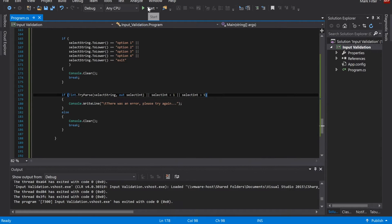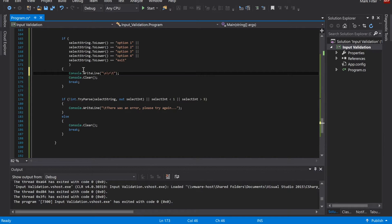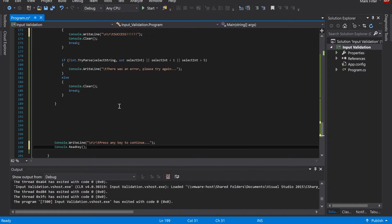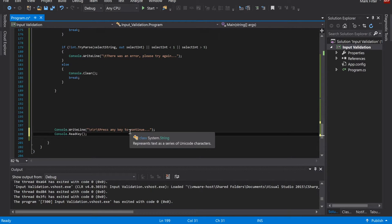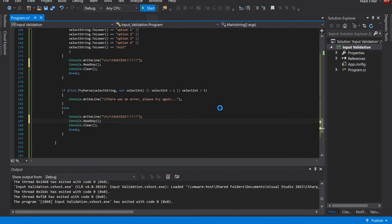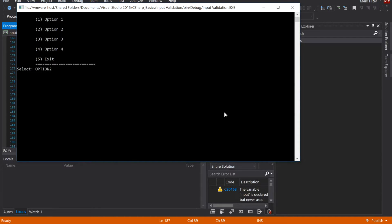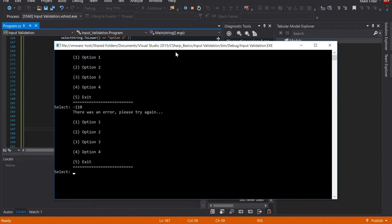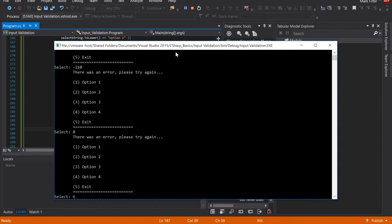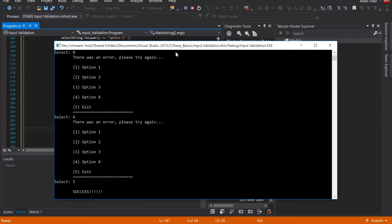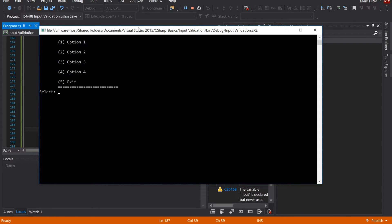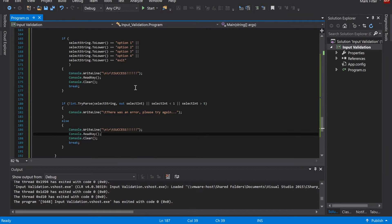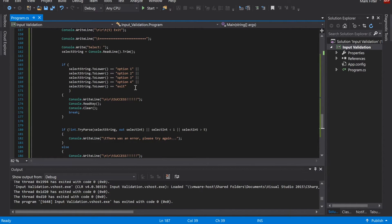Let's see this in operation. If the program is successful it will run until the user presses a key to continue. Testing: negative 110 gives an error, zero gives an error, six gives an error, five gives success, and option four gives success. That's how you validate user input whether it's in a loop or not.